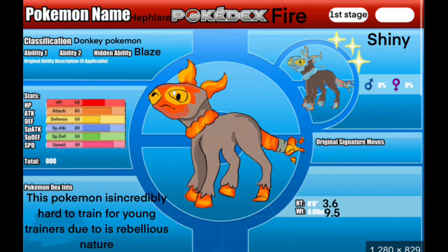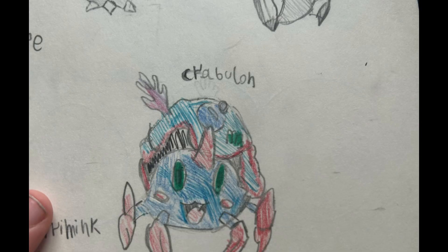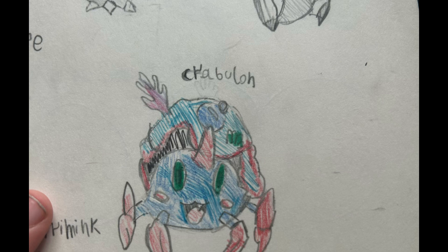This is Heflare, the fire starter with the ability Blaze. This Pokemon is incredibly hard to train for young trainers due to its rebellious nature. Its shiny is pretty cool with blue flames, you can never go wrong. It's all around a pretty good Pokemon.